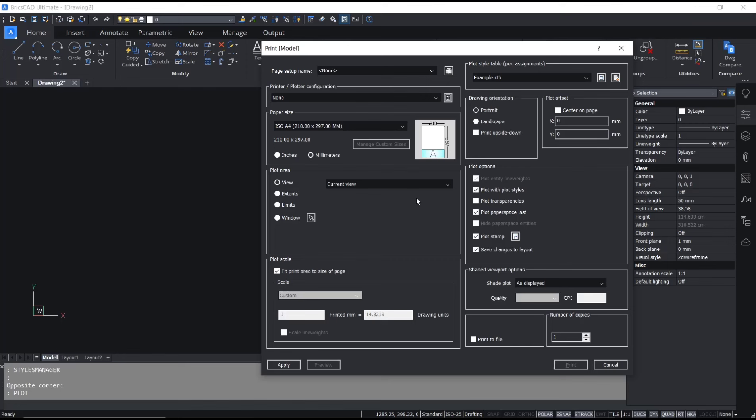Okay, that's it for basic BricsCAD tutorials on how to load a CTB file. If you have any questions about this tutorial, you can comment below this video.